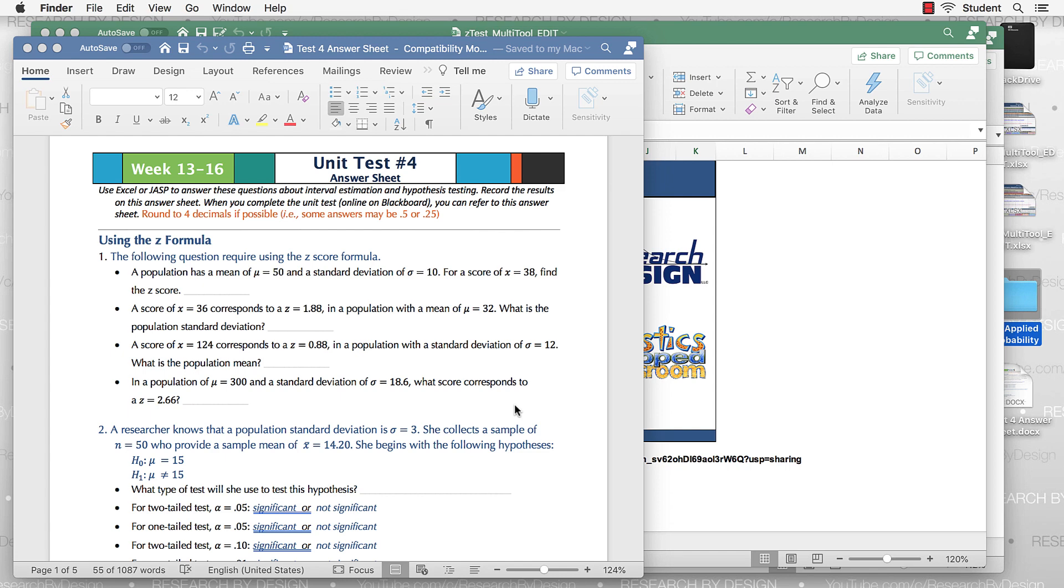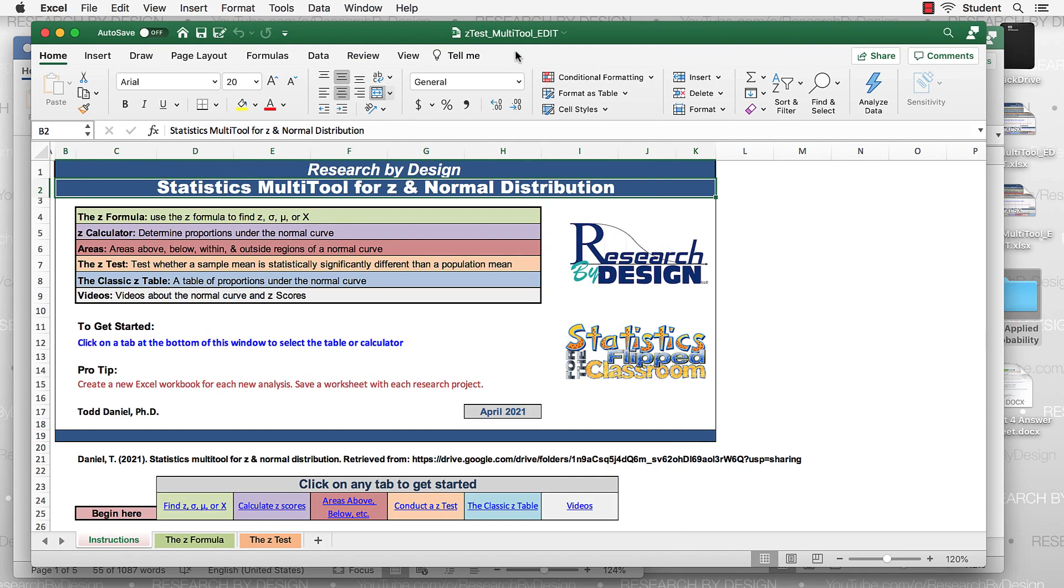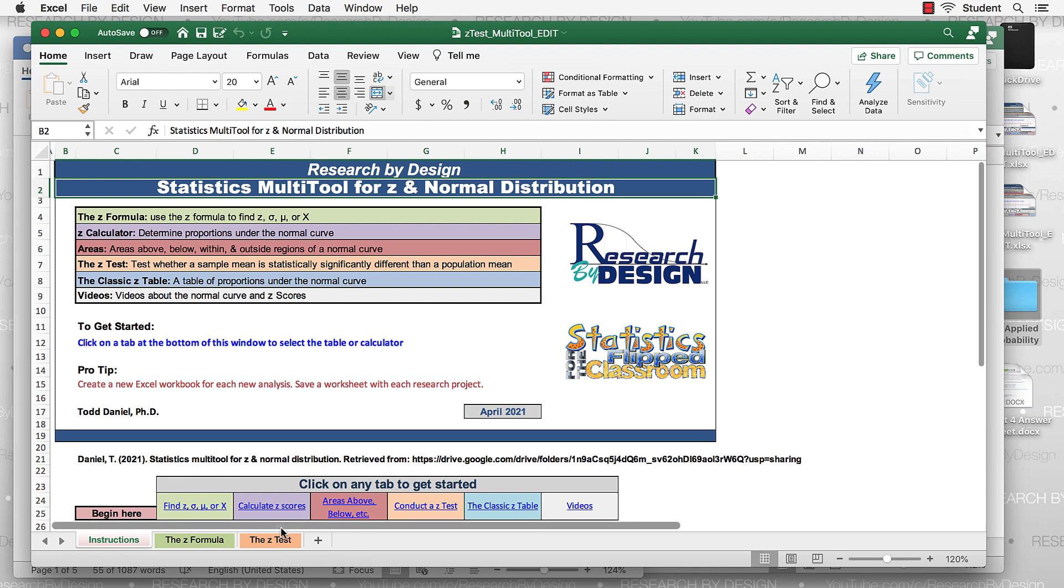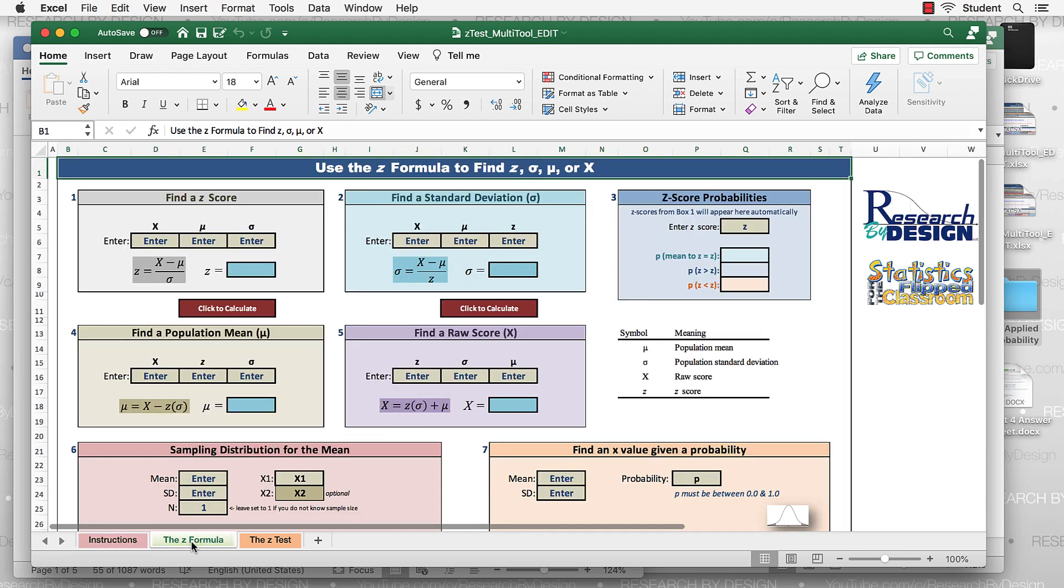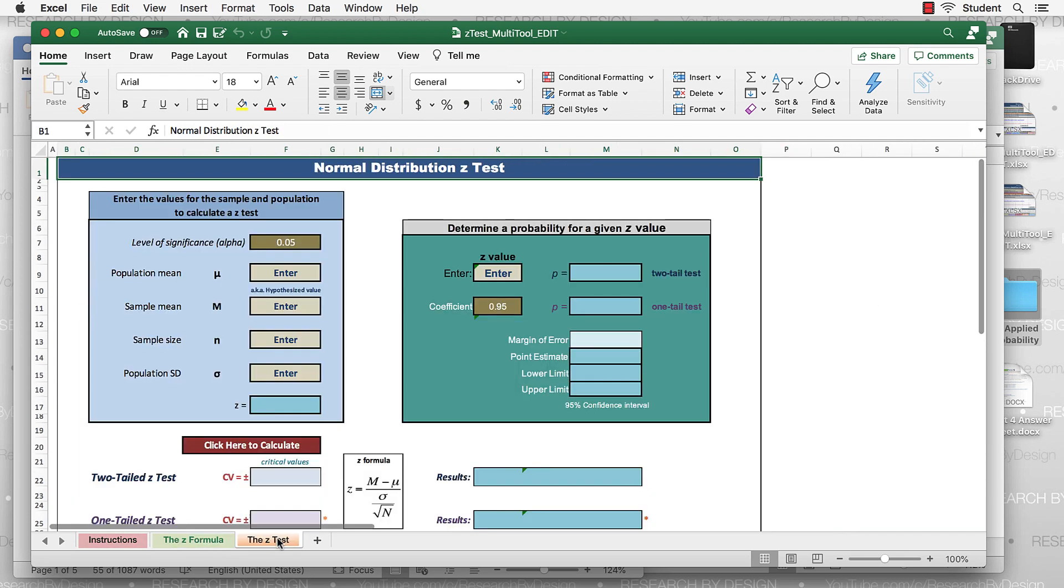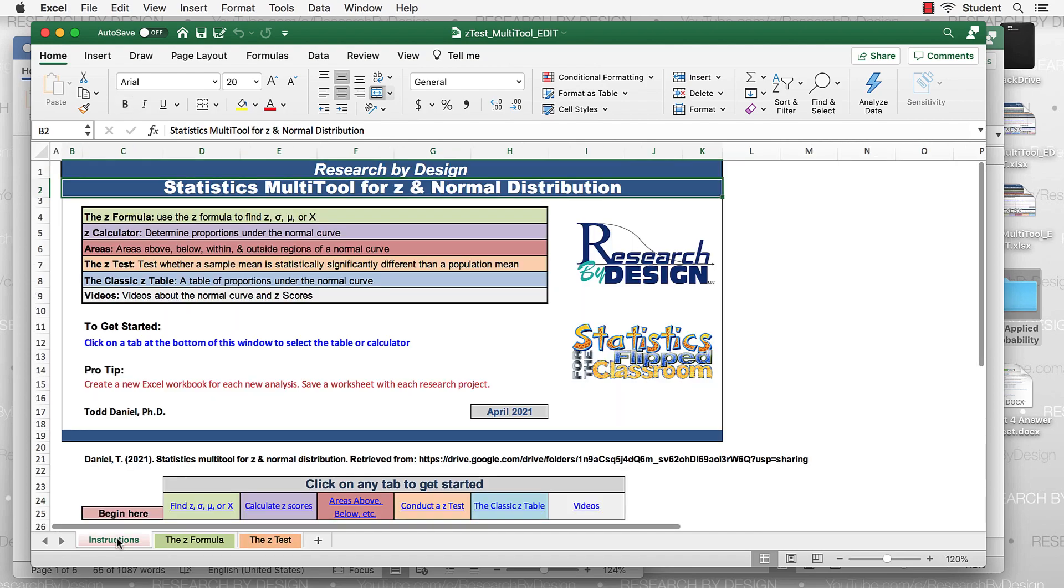Let me set this up. I have a copy of the test answer sheet. That's where you're getting the items that you'll be using for the applied section. And then I'll also be flipping back and forth to this zTest multi-tool. This is the edited version where I just cut out the tabs that you don't need. So it's a truncated or shortened version of the larger version of this multi-tool. We'll just be using the z-formula and the zTest on this one.